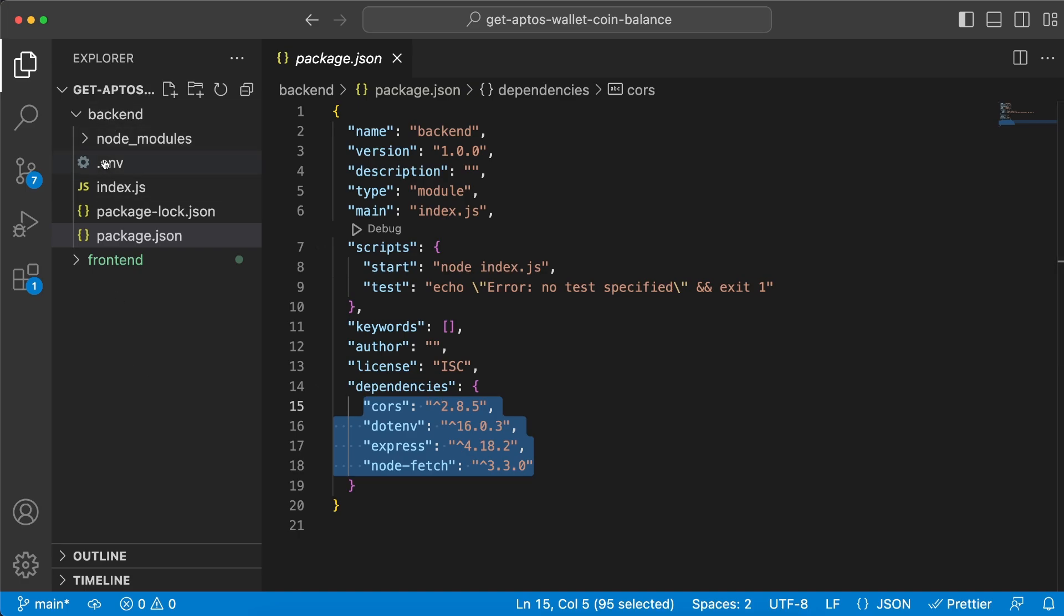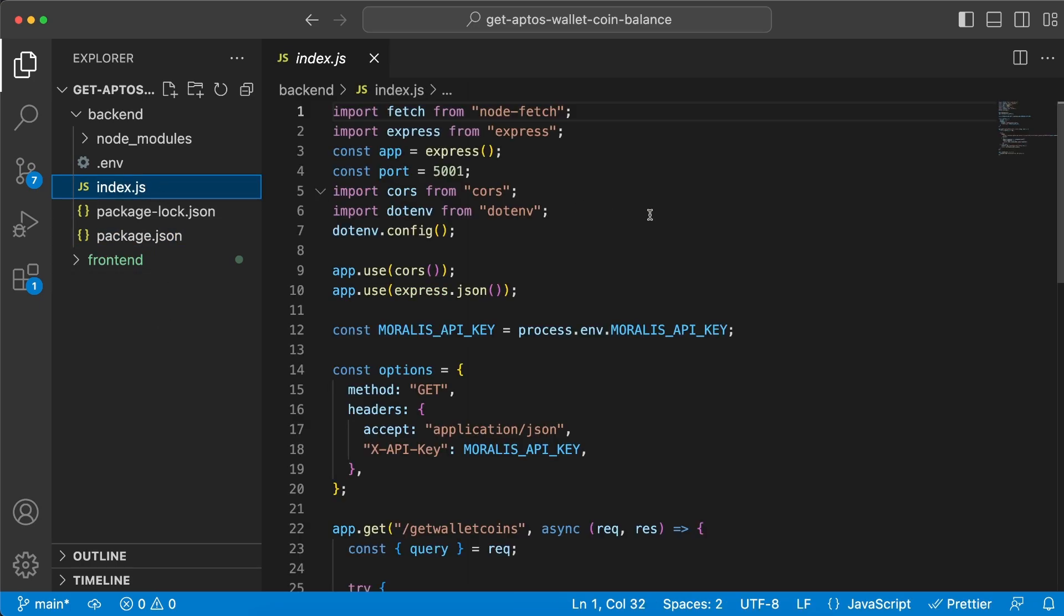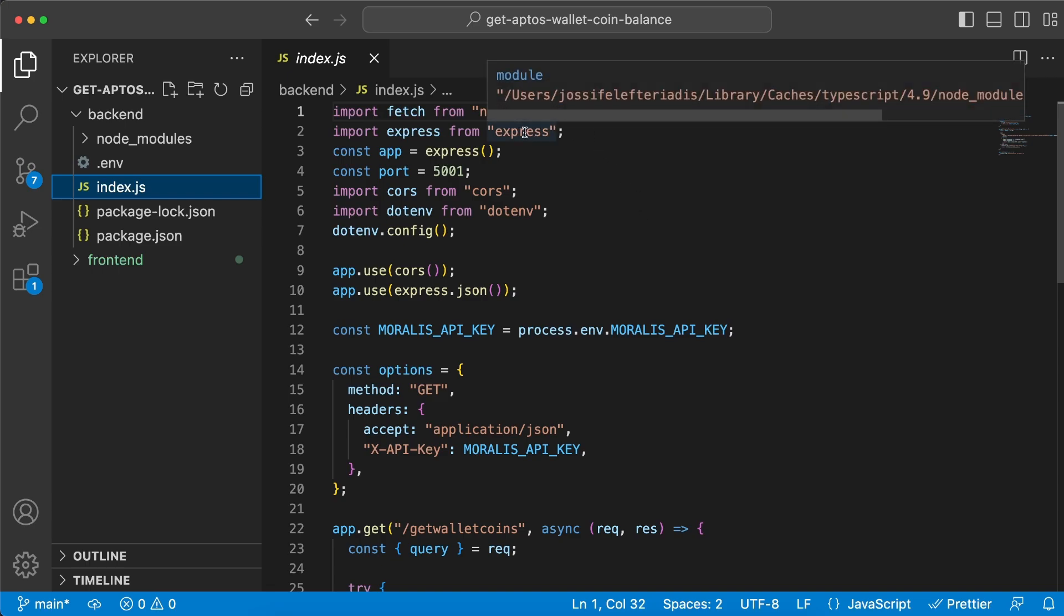node-fetch, Express, .env and CORS. Then go ahead and create your .env file in the root of the backend folder to add your API key. After that create an index.js file